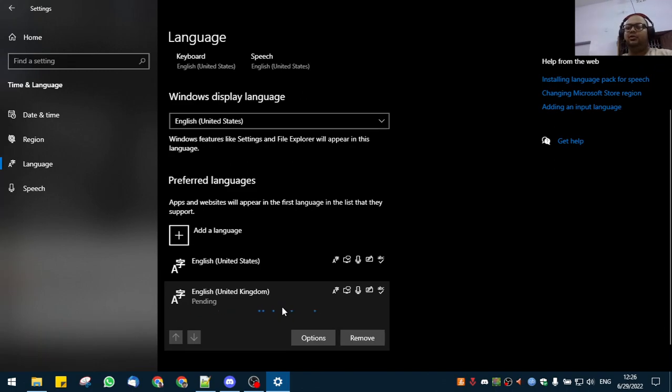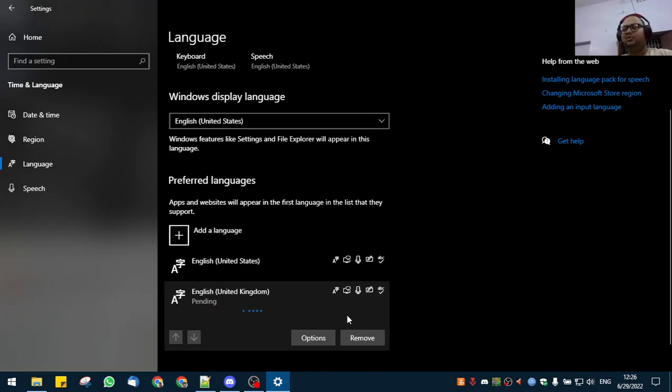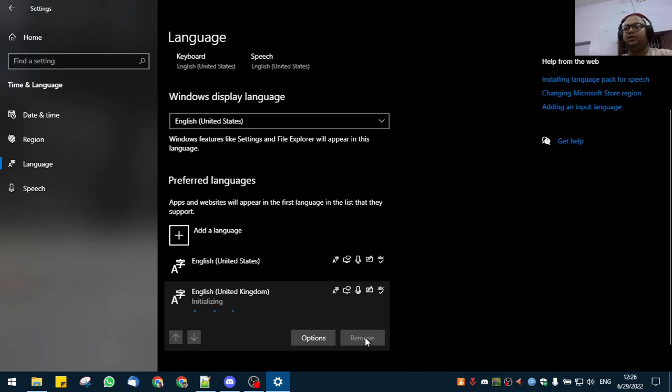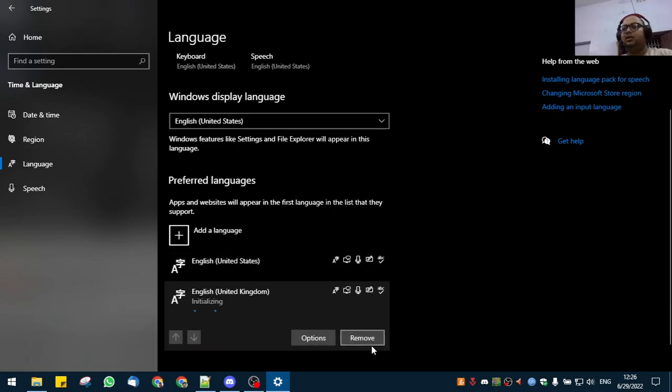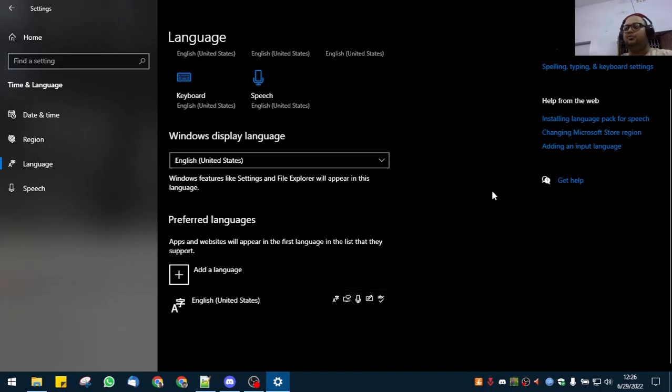If you really want it, keep it, but I would suggest to remove it if it's not needed. If it's needed, then it's a different thing. Now I will show it to you the same for Windows 11.